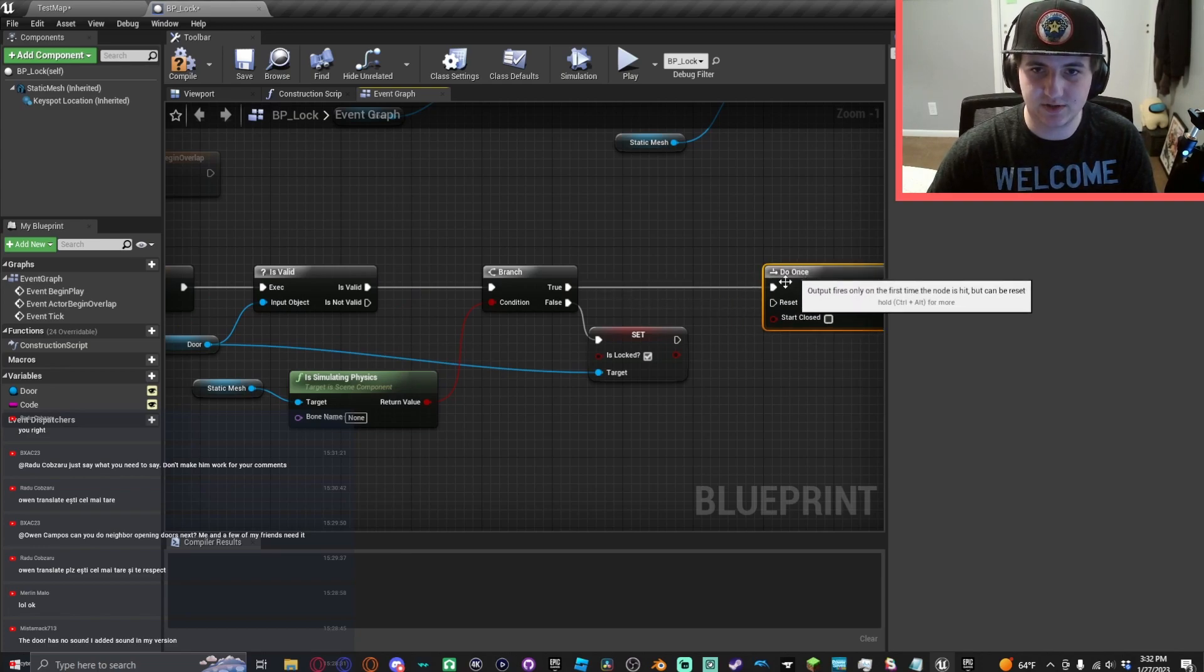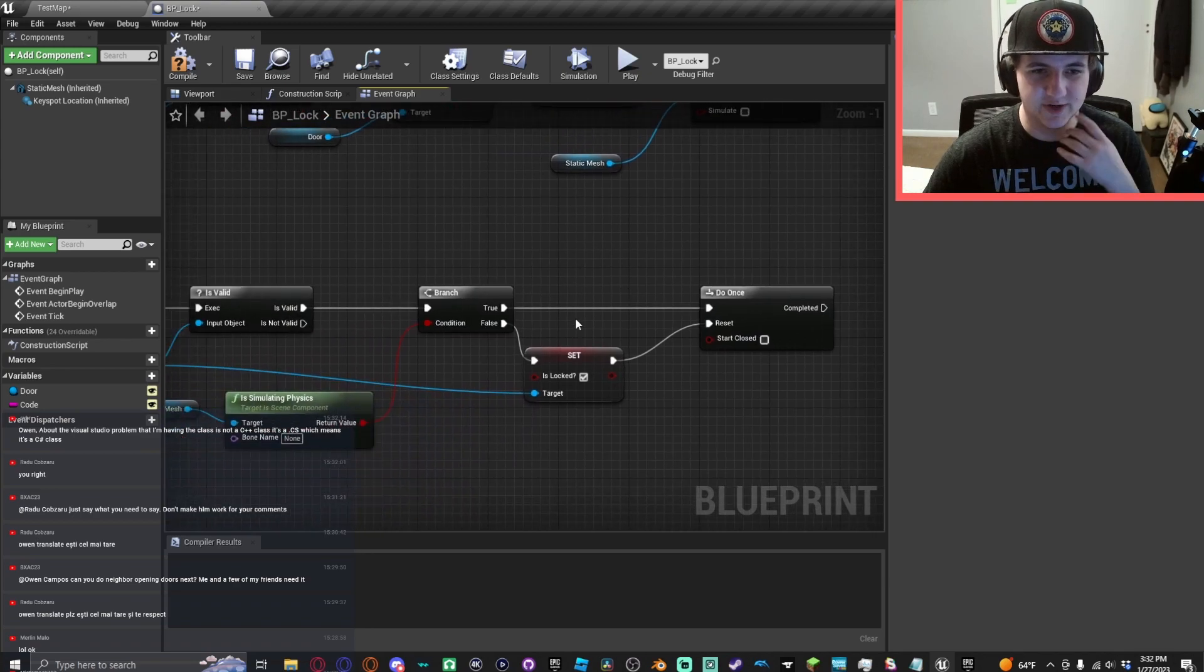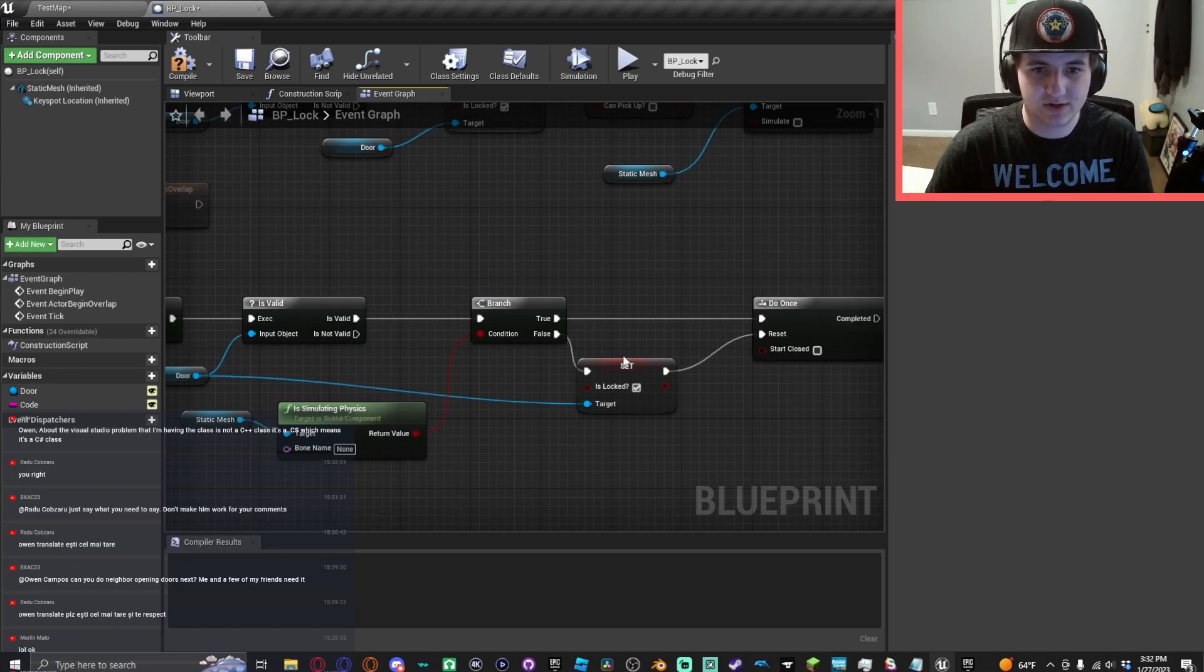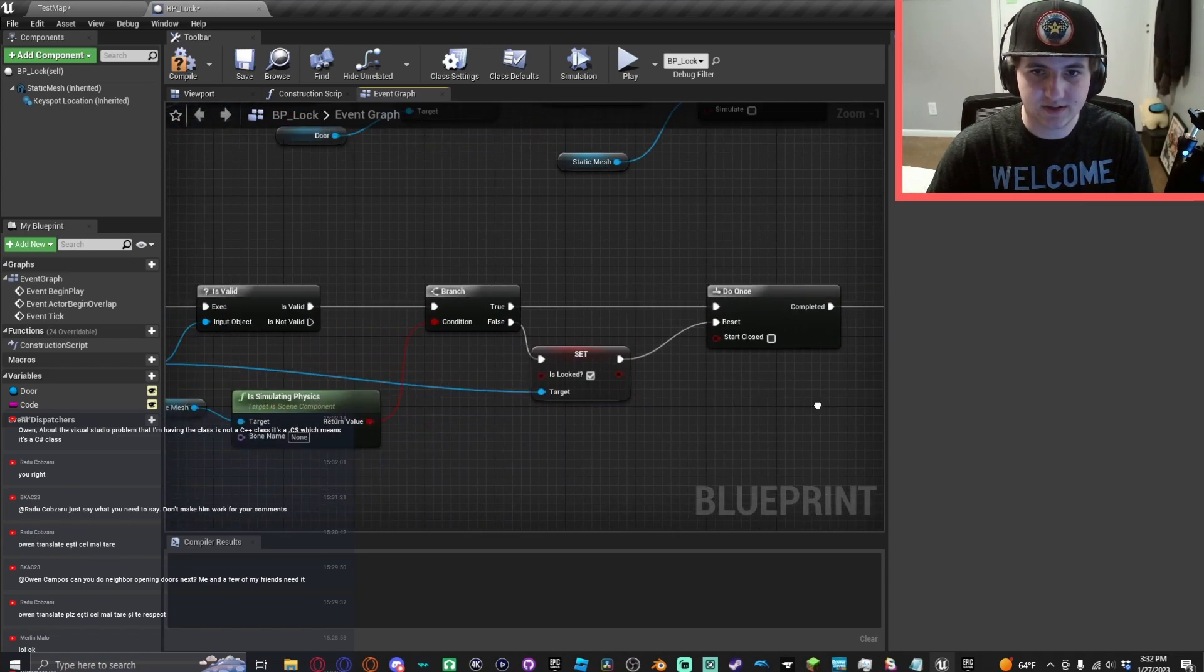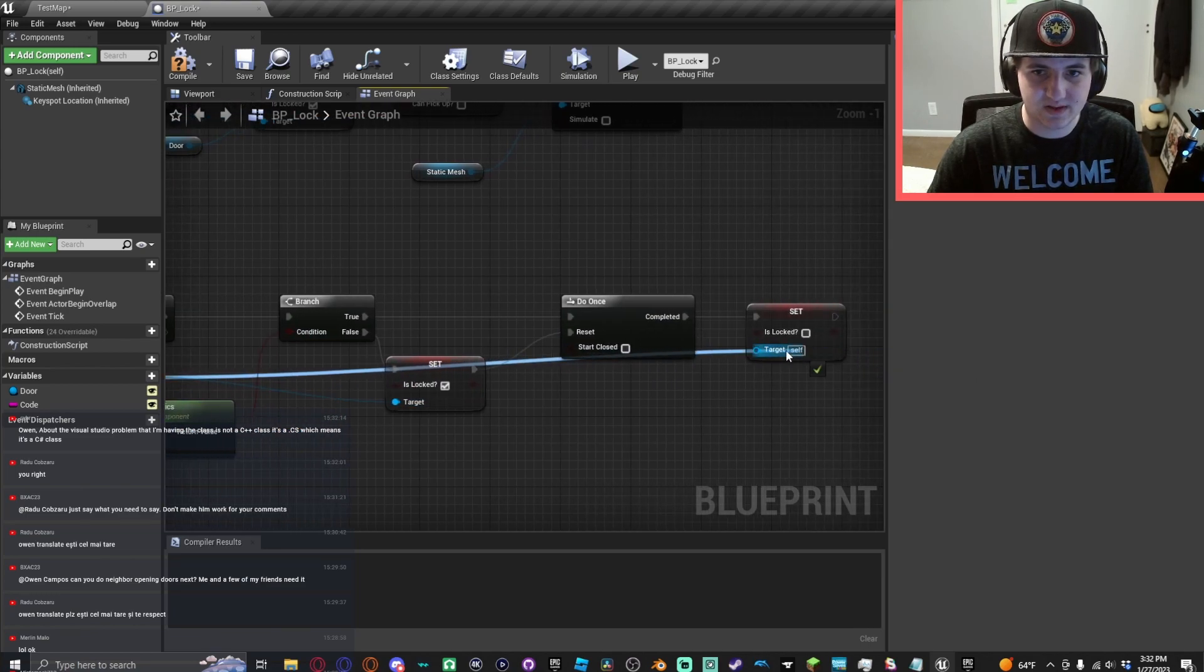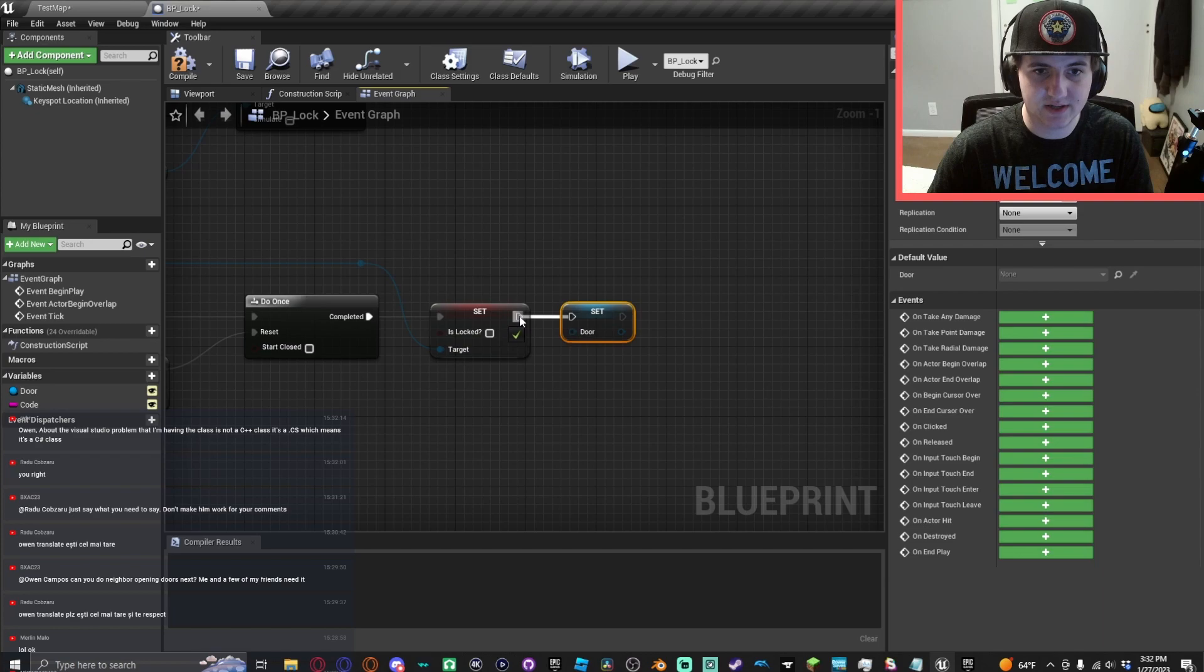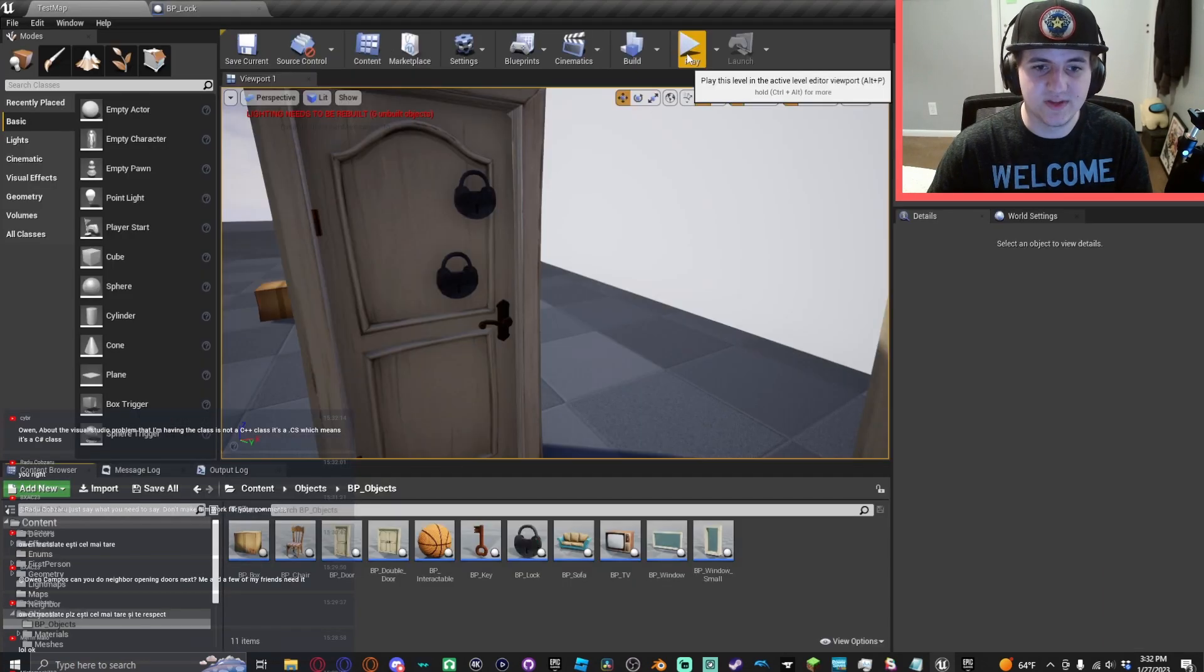We'll want to do a do once node and don't forget to make it reset the do once when it is not simulating physics. And off of here we'll do the exact same thing we did with the chair. Make it attempt to set is locked to false. And then here is when you would set the door variable to nothing. That is when you would do it.